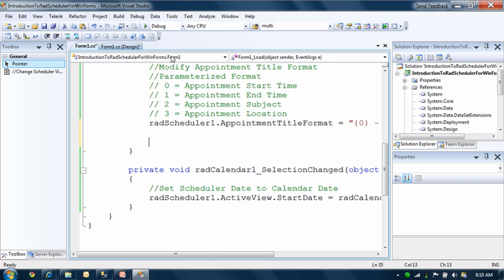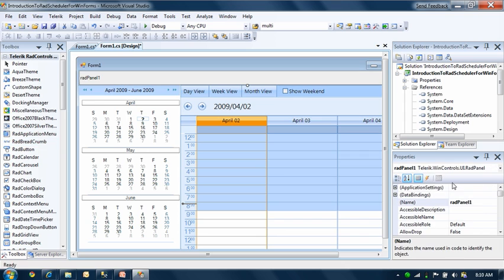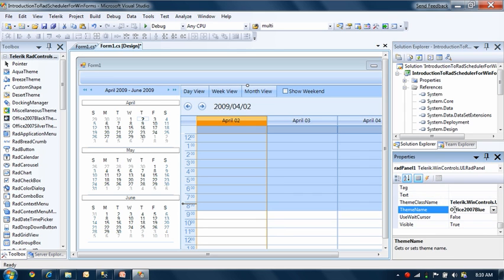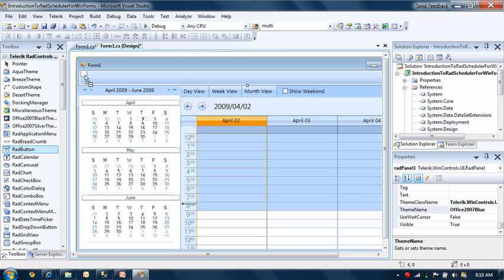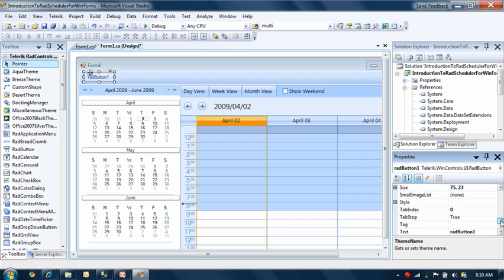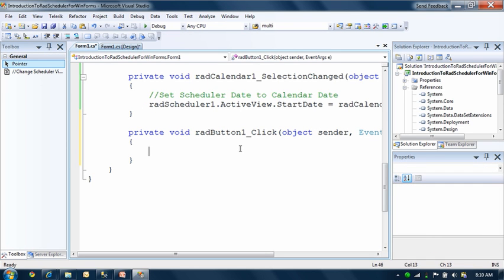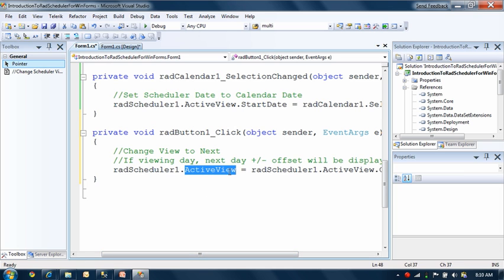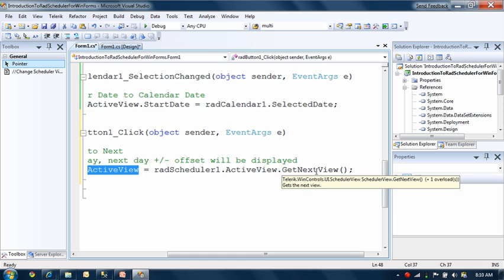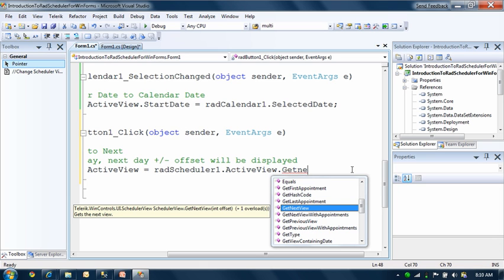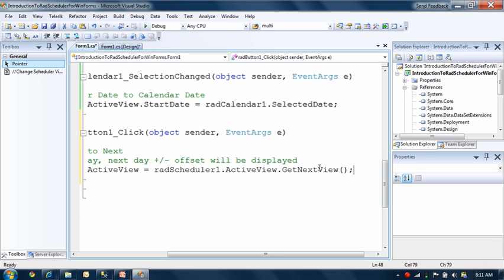The next thing you can do is change your view. I'm going to add a button at the top and apply the Office Blue theme. We'll call it 'Change View'. You have the ability to change to the next view or the previous view. I'm going to show how to change to the next view — you work with the active view and set it equal to the next view. There are options like get next view with appointments, without appointments, previous view, and previous view with appointments.